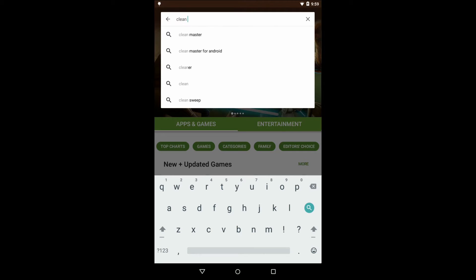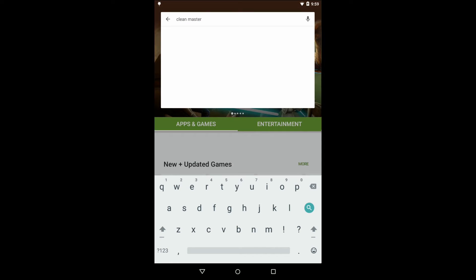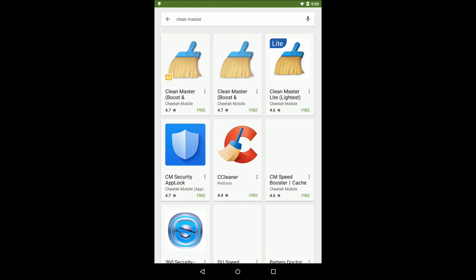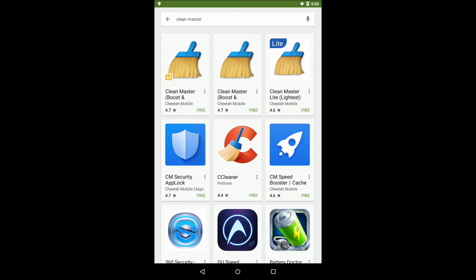First you need to install this app — it's Clean Master by Cheetah Mobile. It's the app I use. I don't know if it's the best app but it works well and it does the job, so that's what we're going to use.